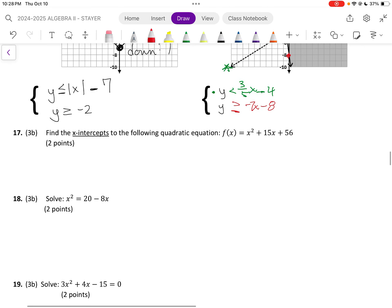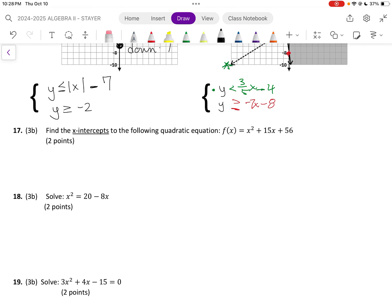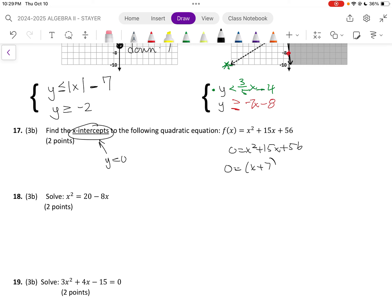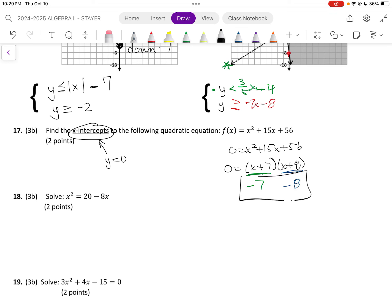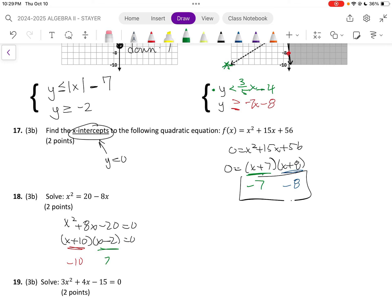We talked a lot about how to improve this section — finding the x-intercepts just means y equals 0. So 0 equals x squared plus 15x plus 56, which factors to 0 equals (x plus 7)(x plus 8). That means my answers are negative 7 and negative 8. Don't forget on the next one to rearrange it — everything must be on one side. So x plus 10 times x minus 2 equals 0, giving answers of negative 10 and positive 2.